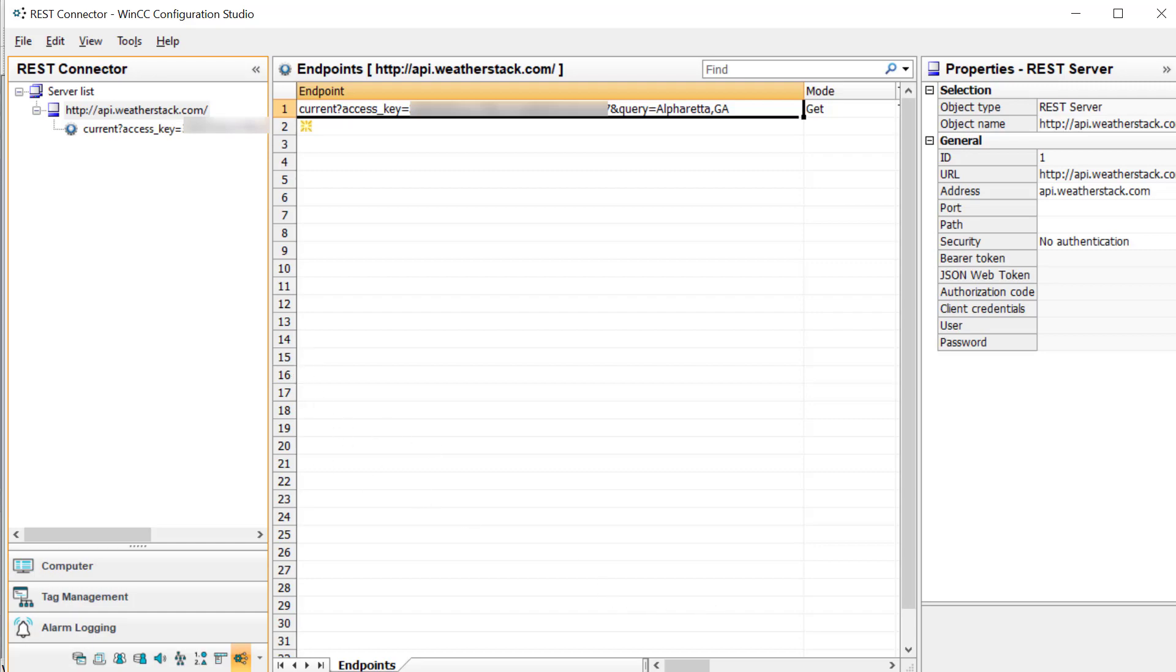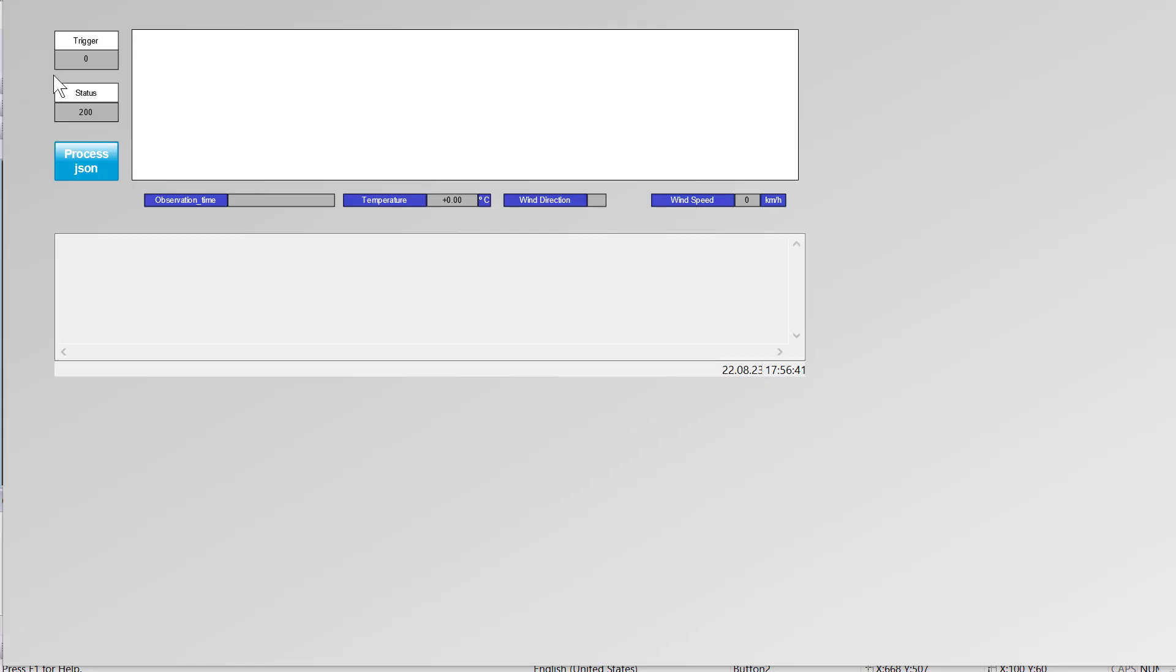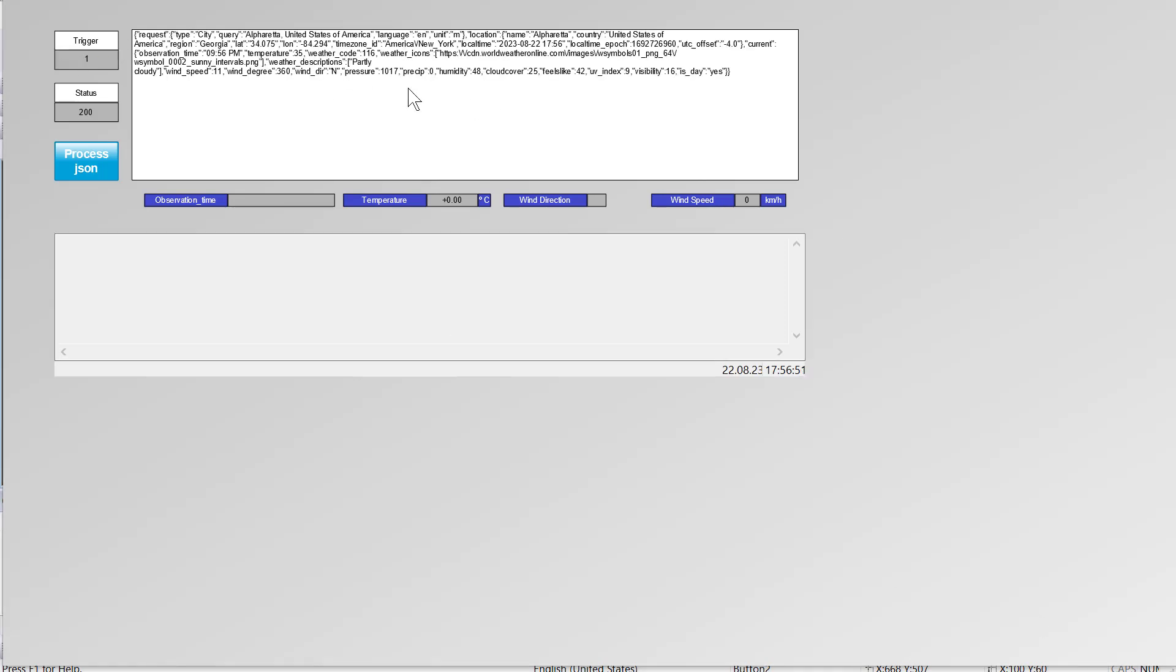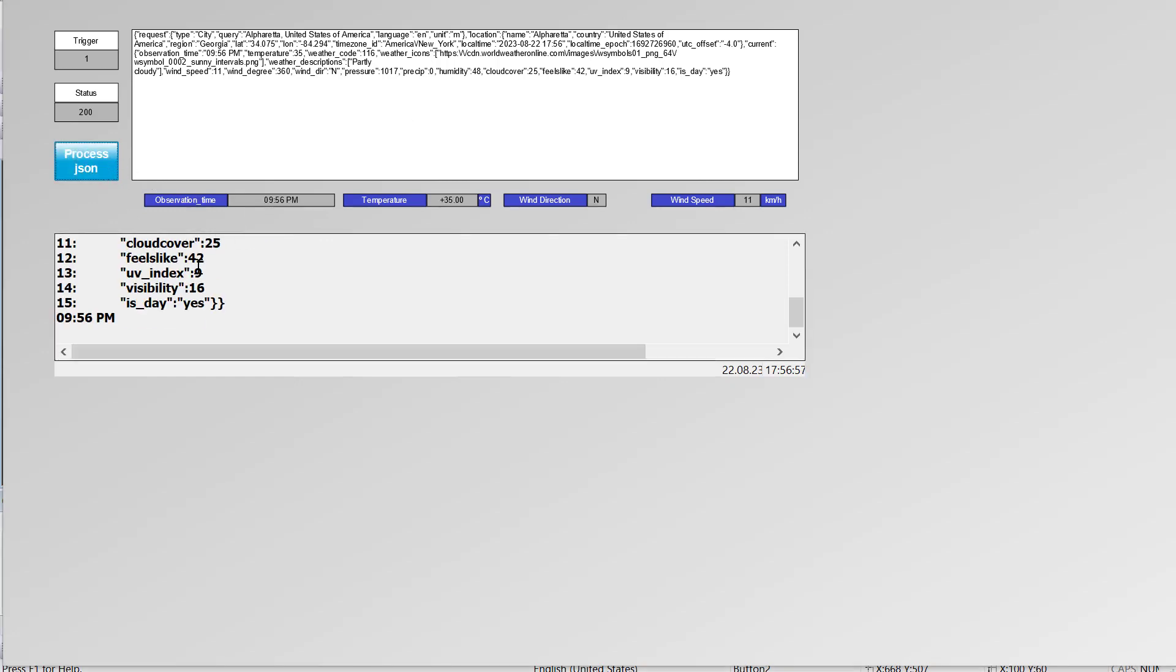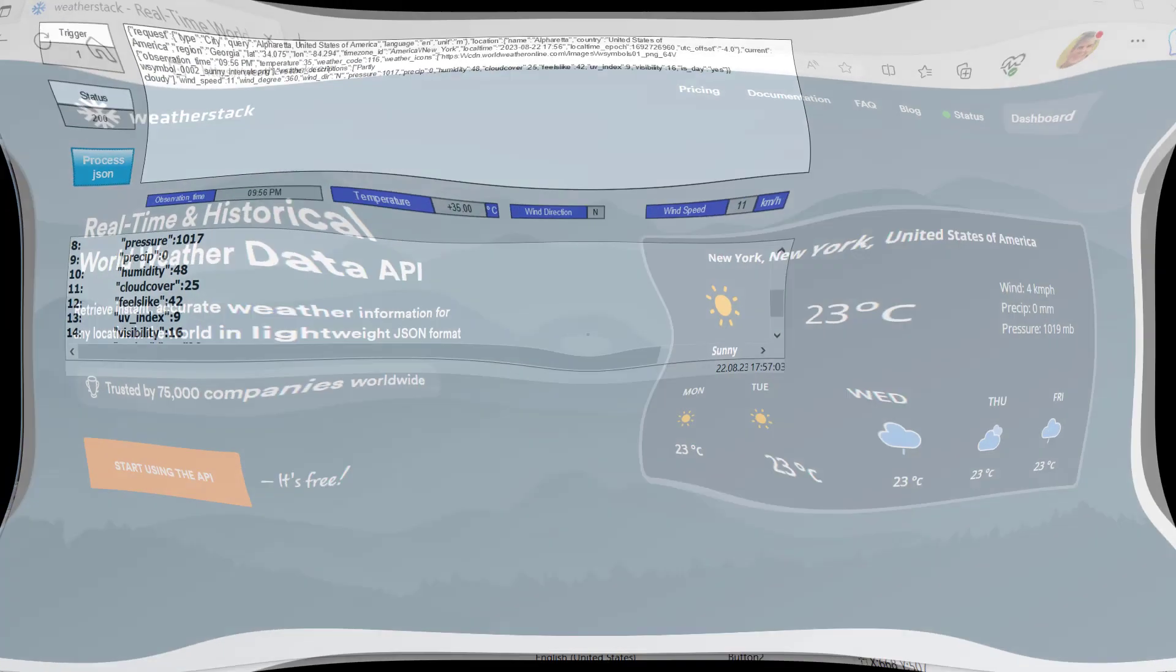We'll configure this and create a screen. In runtime, we'll be able to trigger this connection and get the JSON containing information about the local weather. Then we'll write a VBScript to pull some of that information into tags that we can use in our process. So this sounds interesting, let's get started.